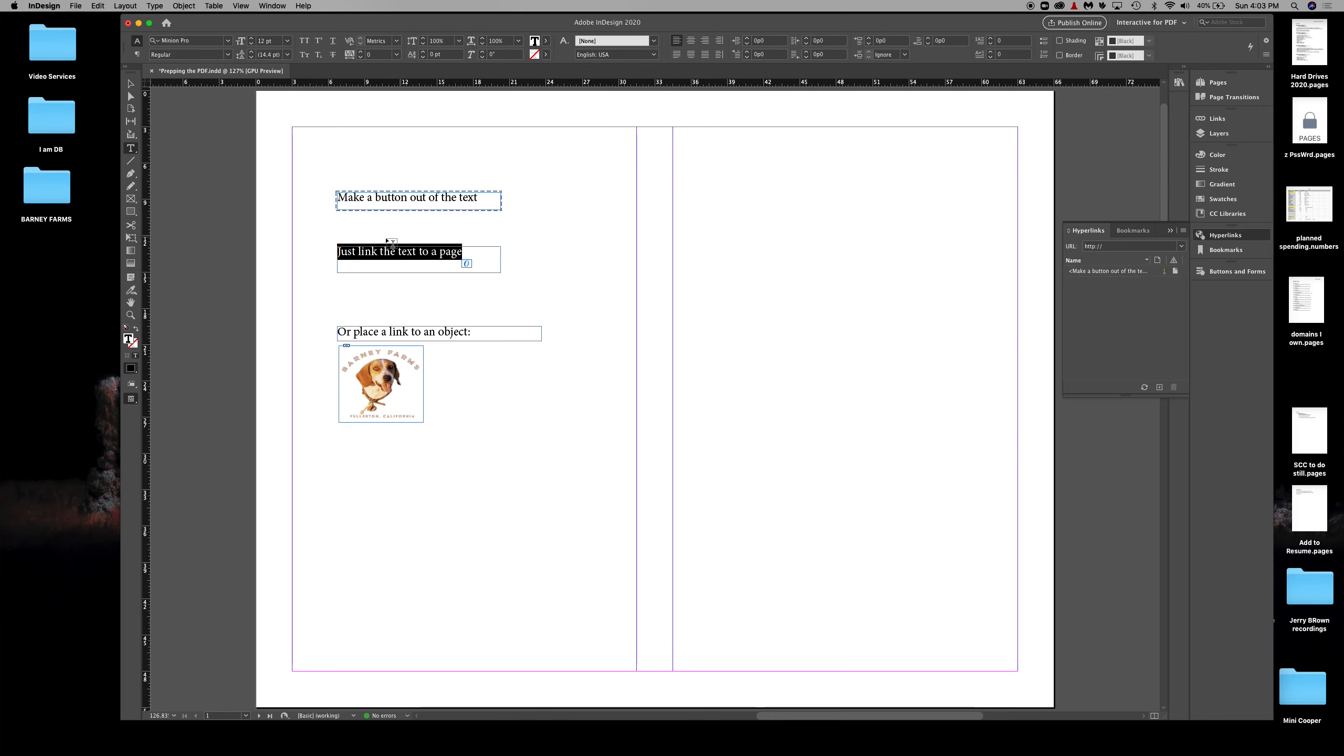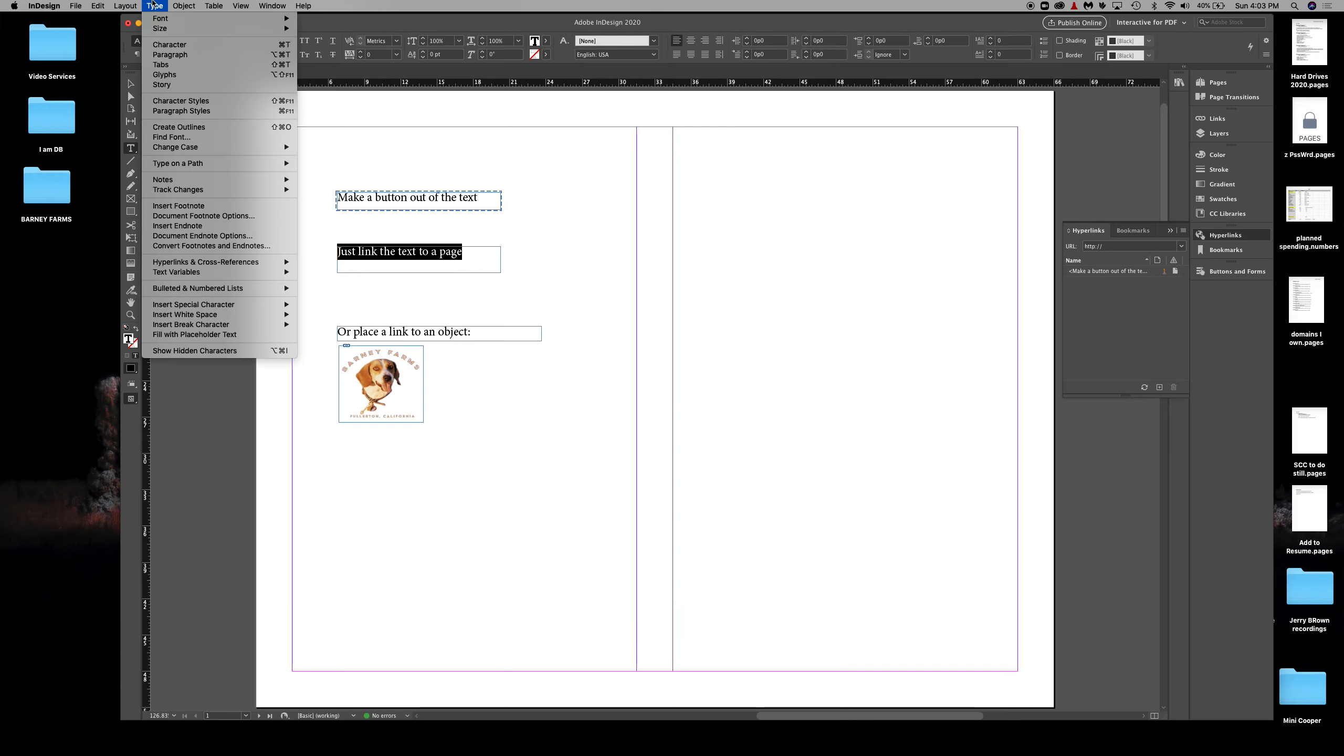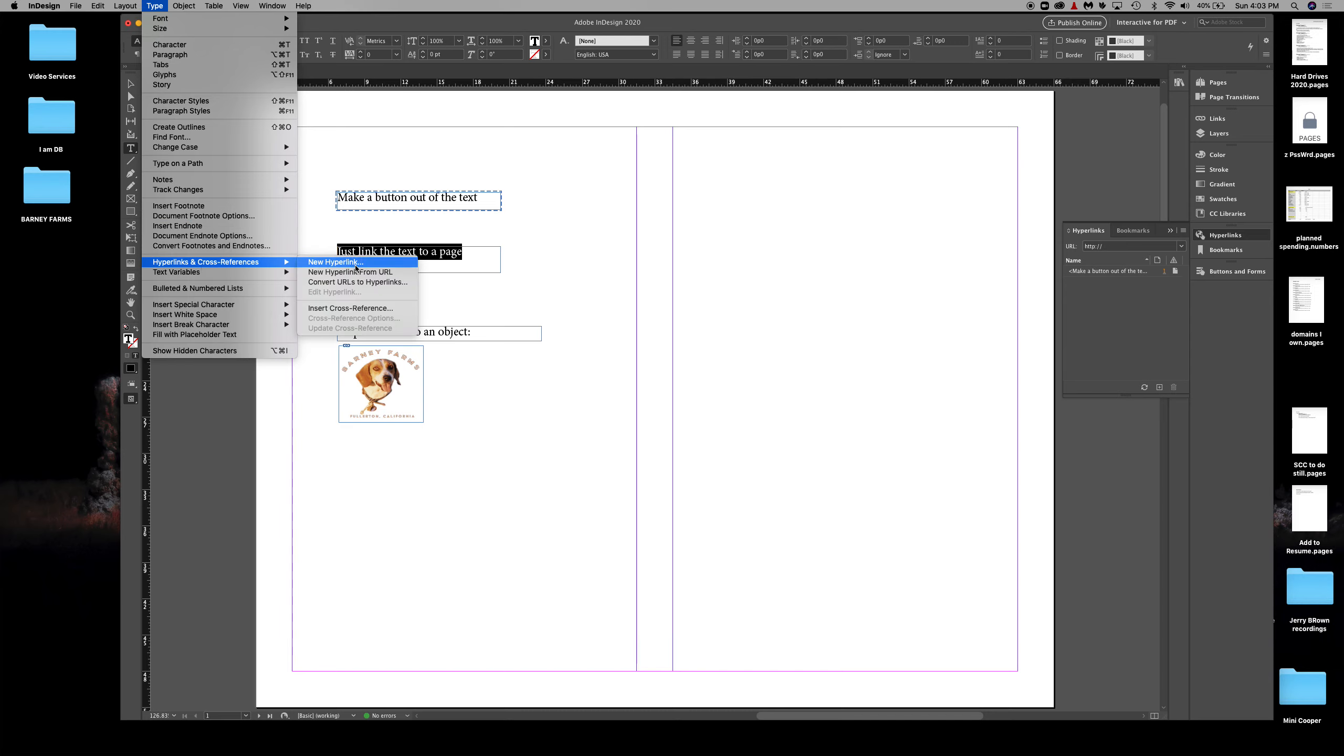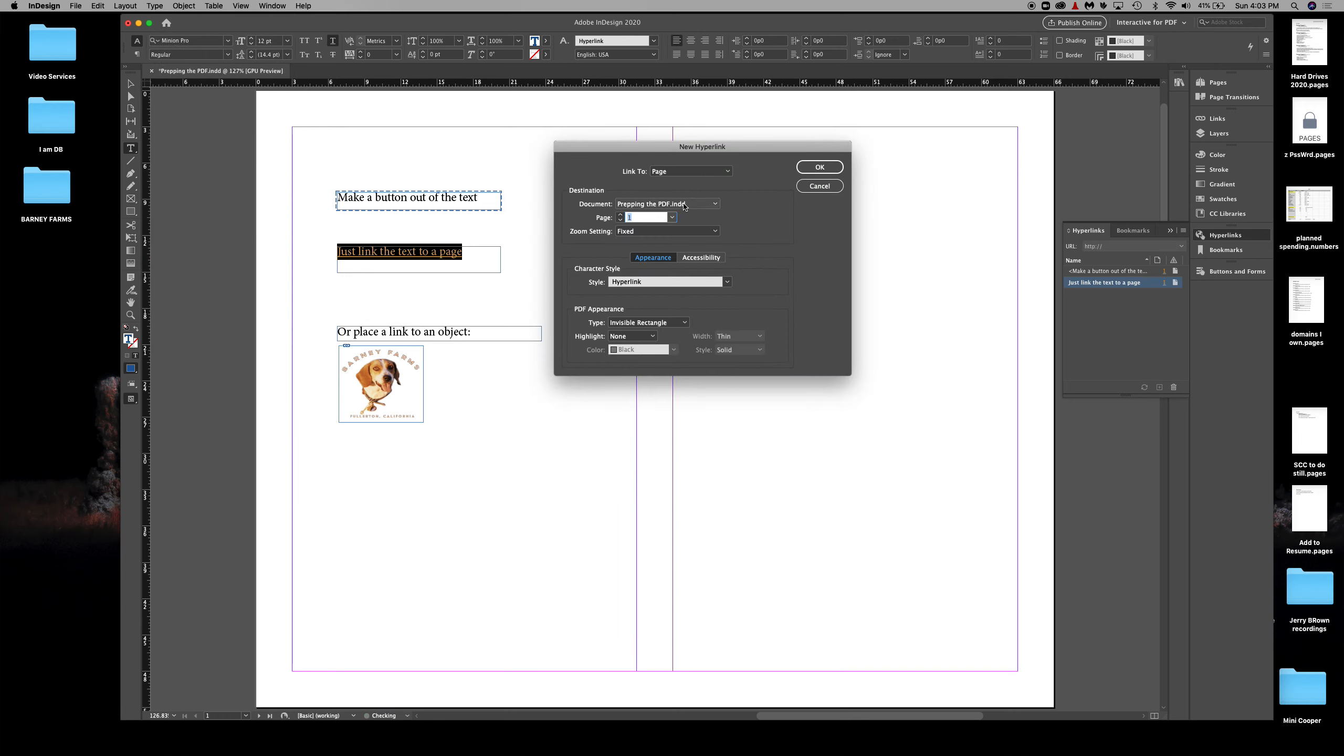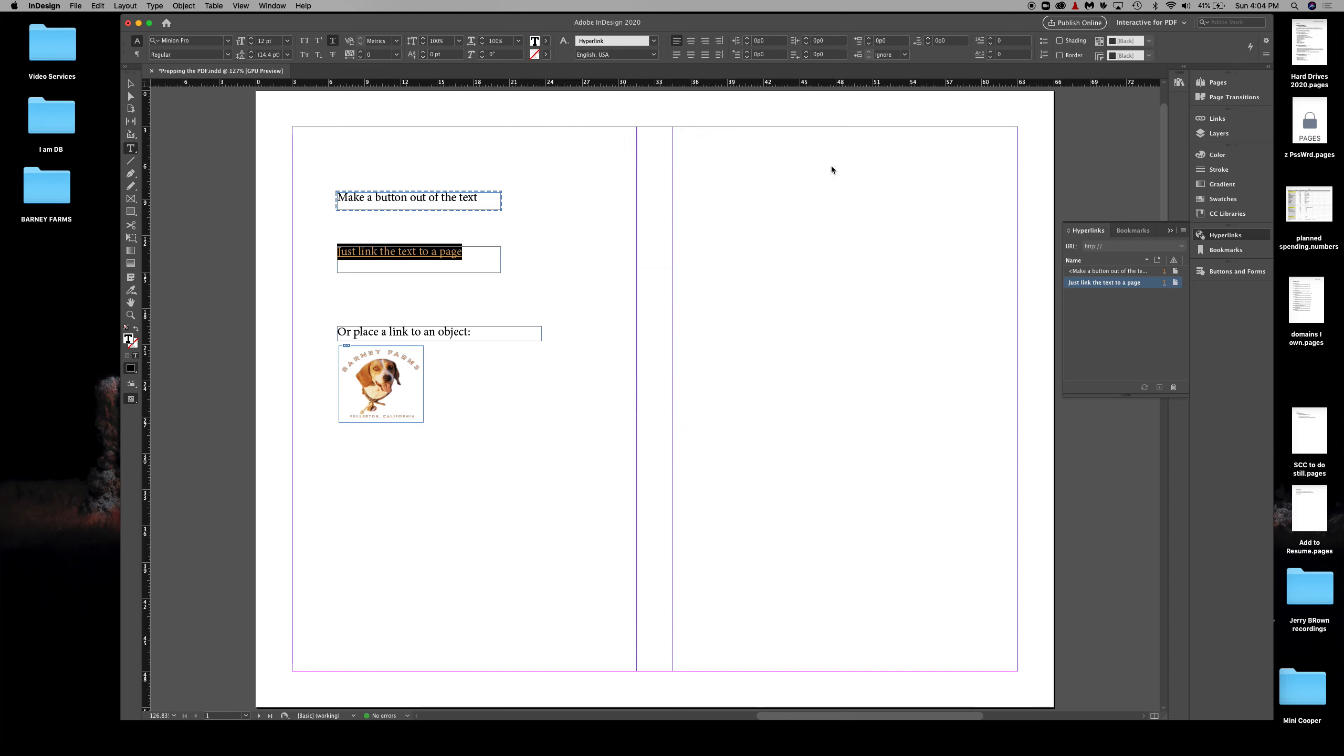To link just the text, I select the text with the text tool. I do the same thing: go to Type, Hyperlinks and Cross References, New Hyperlink. It's set to Page. This time I'm going to send it to page five. Click okay.